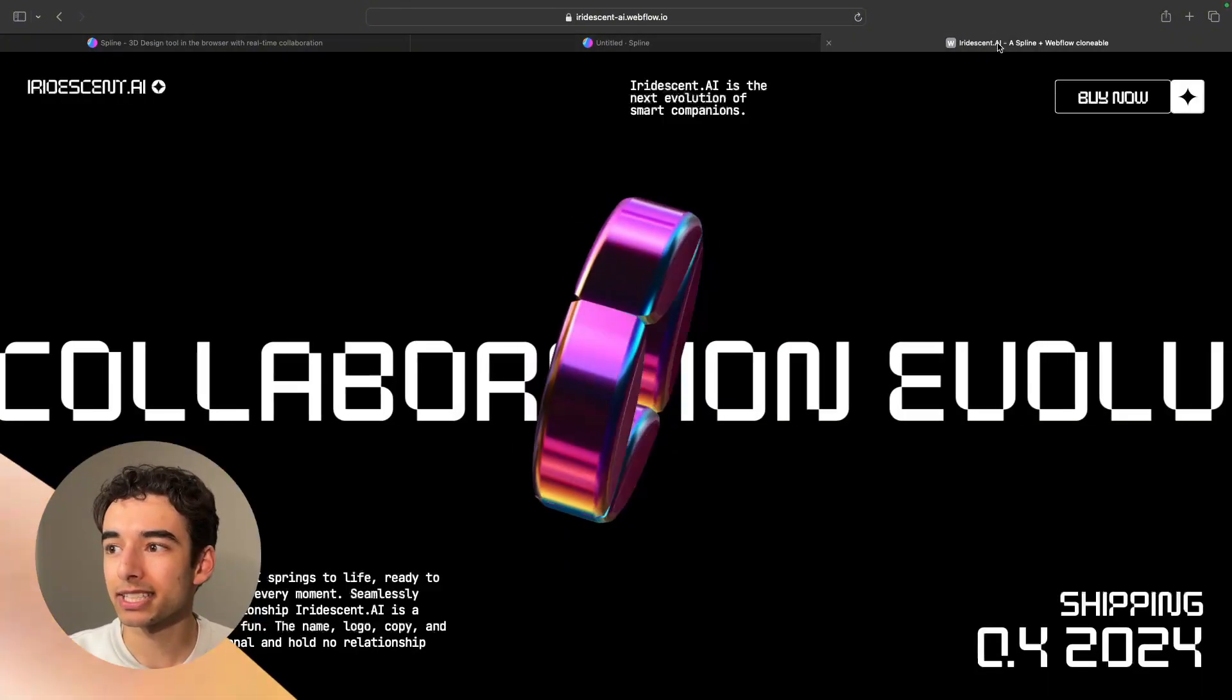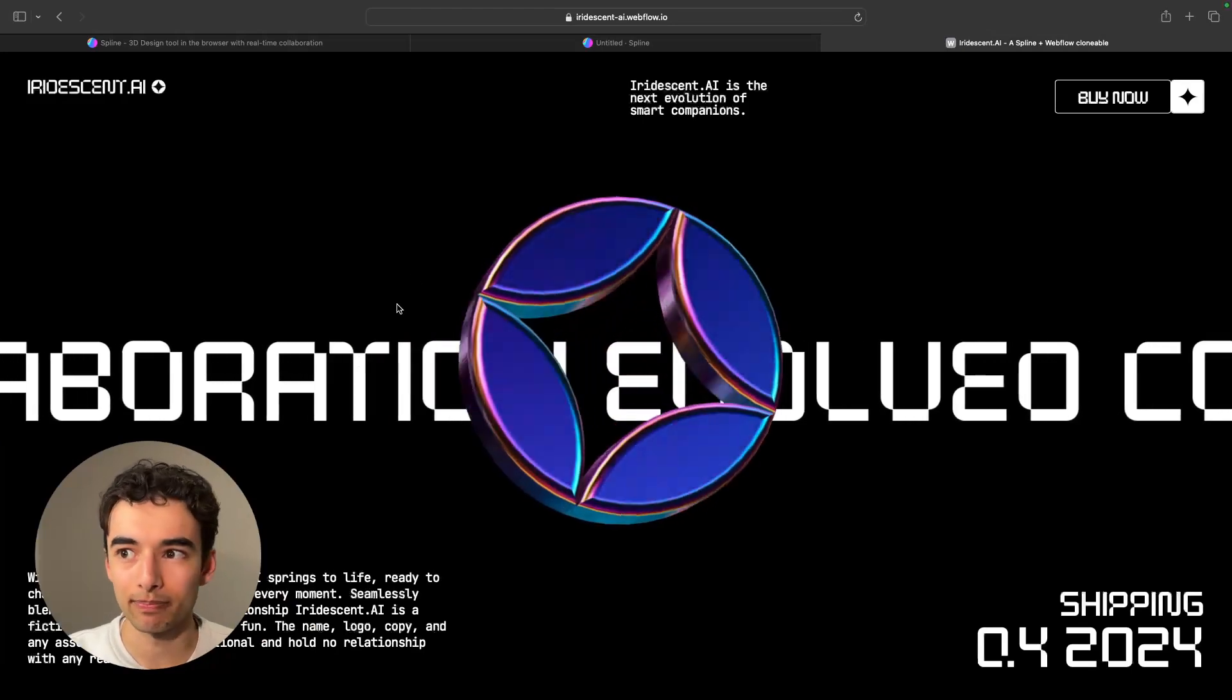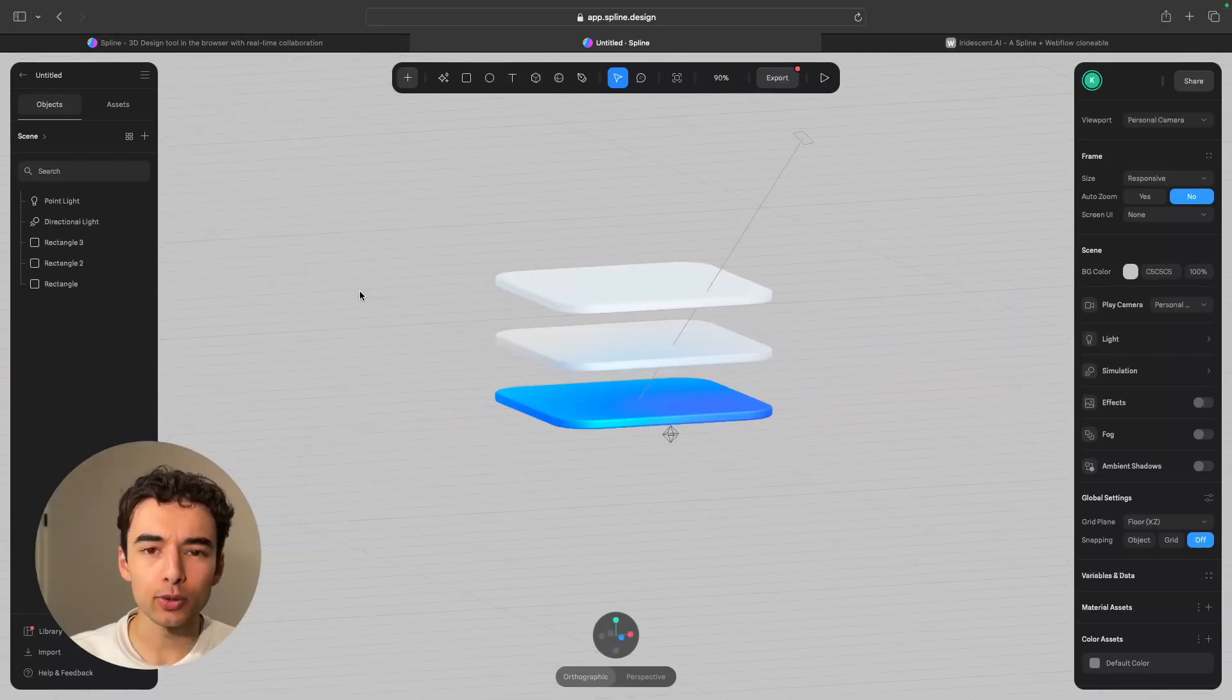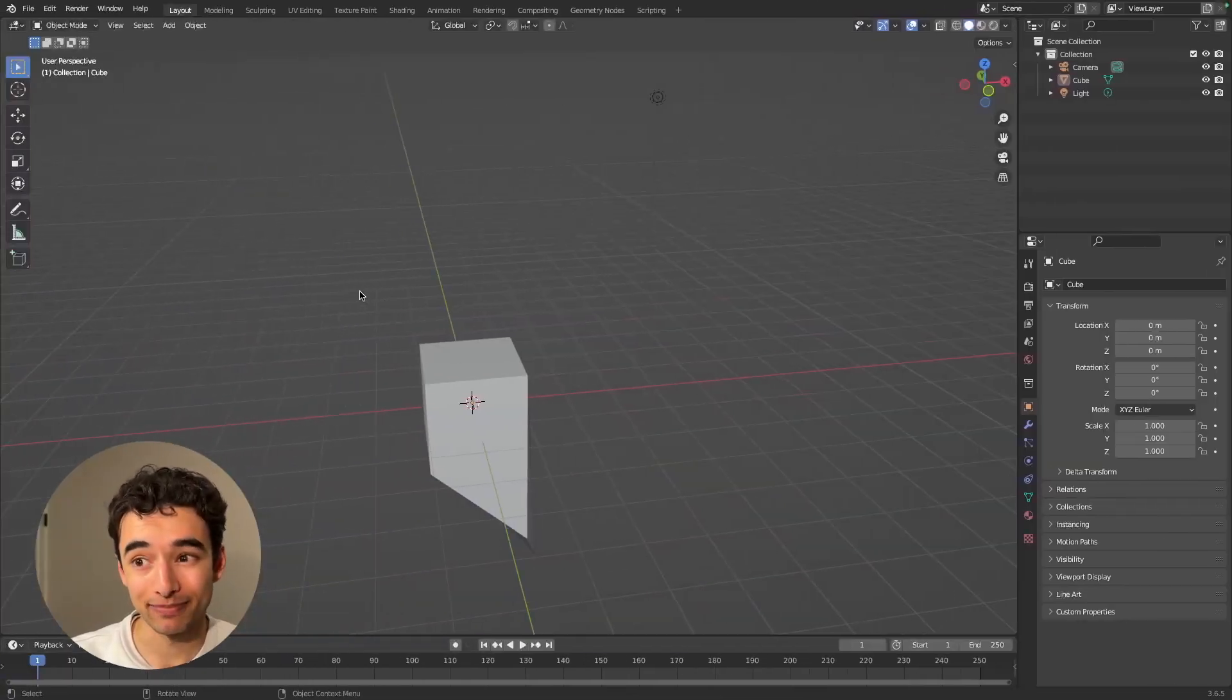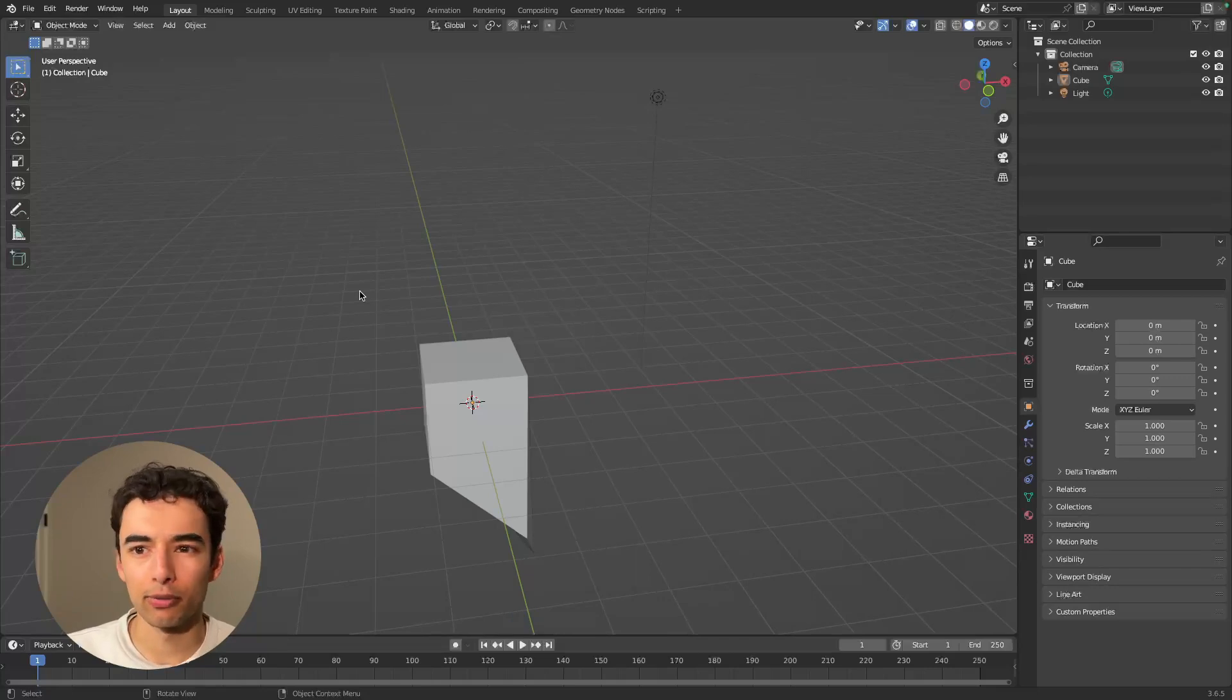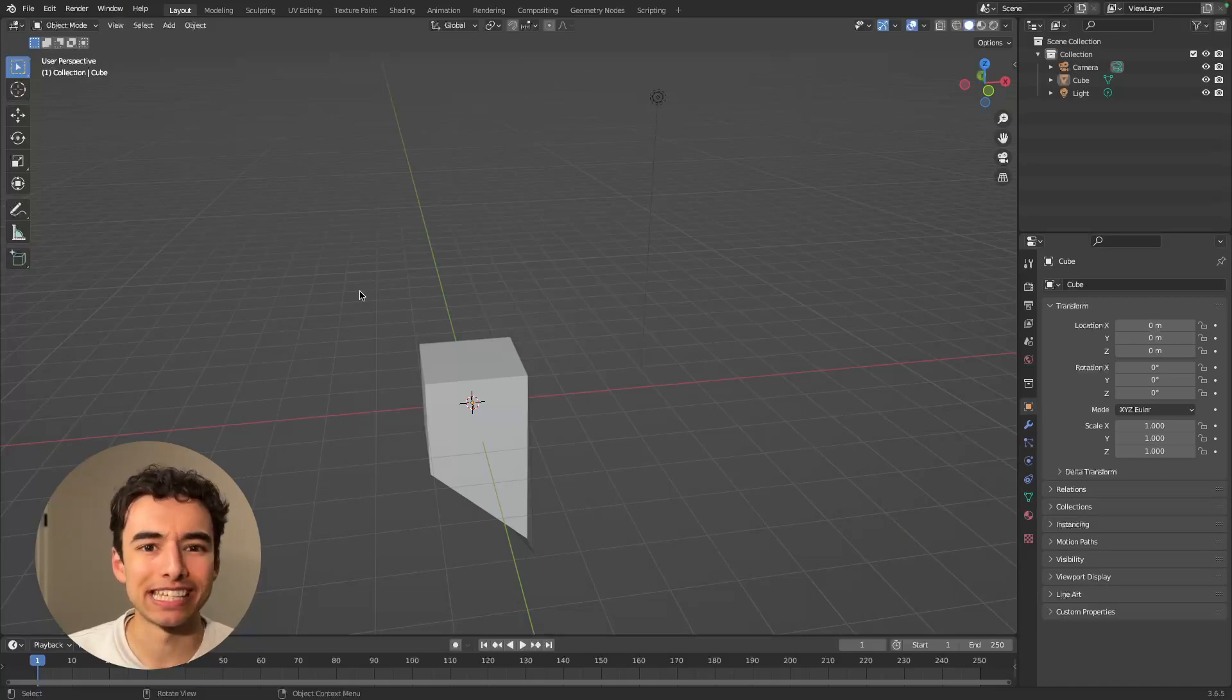Now, if we go back to the iridescent AI, we see that this needs to be a video that we export. The issue is that Spline only lets you export this on paid plans. I'll show you how to do it on Spline if you want to use them, but I'll show you another tool as well called Blender to actually do it entirely for free. Blender is the industry standard for 3D modeling and animation, but with that comes a lot more complexity.